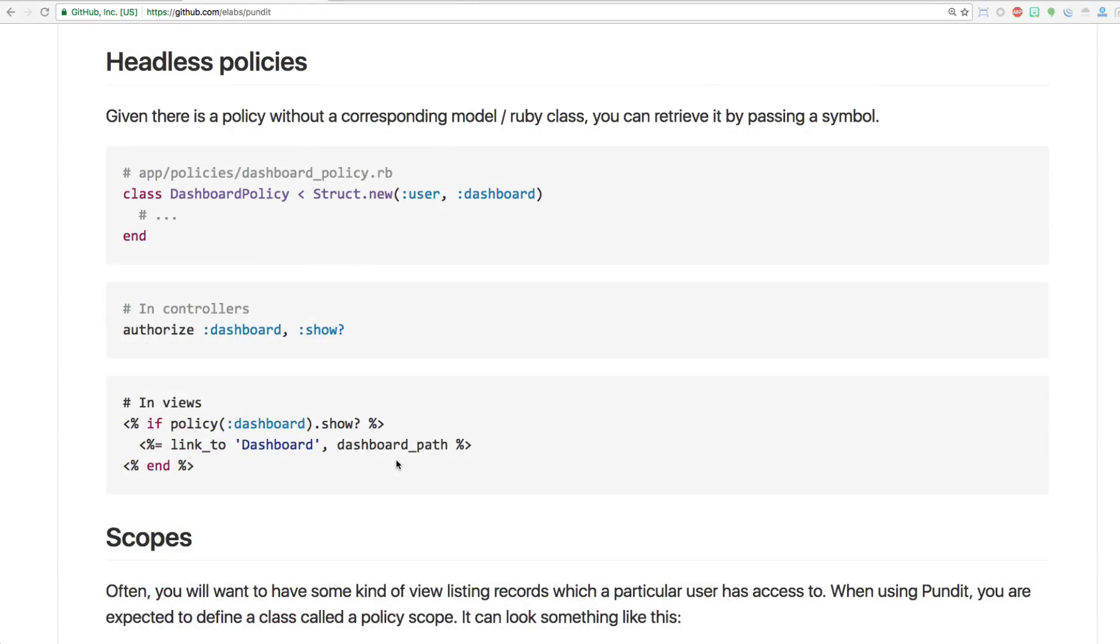For example, it has headless policies where you may not have a model necessarily attached, for example, like a dashboard for a user where you want to send them to the dashboard or give them a link, but it's not a model or something that's really within your application. It's just a link or a page view that you still want to restrict.